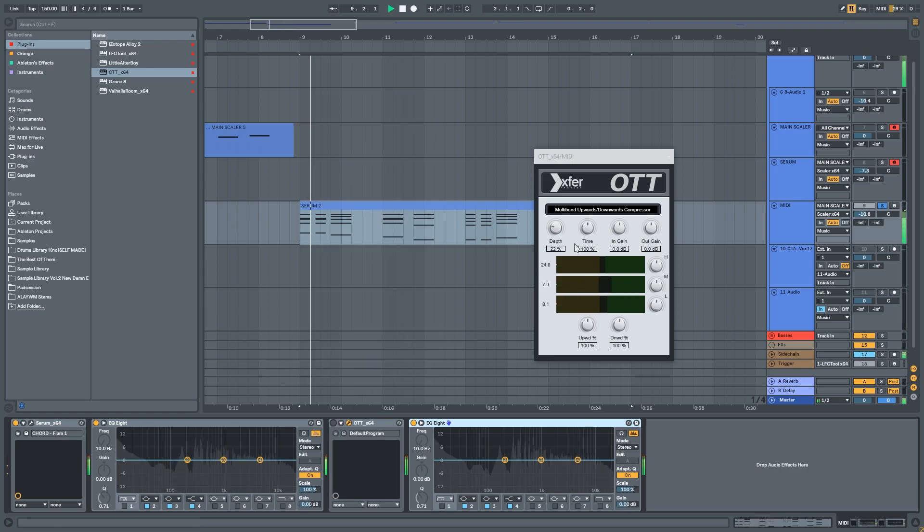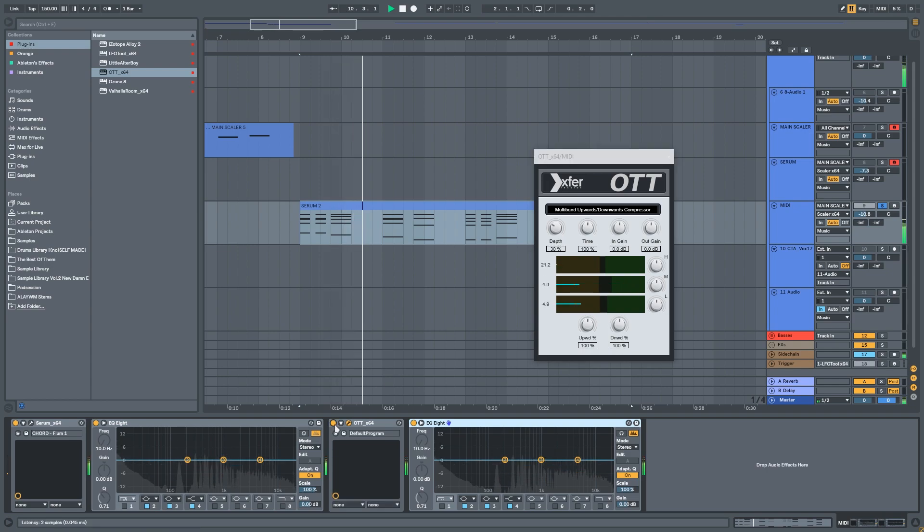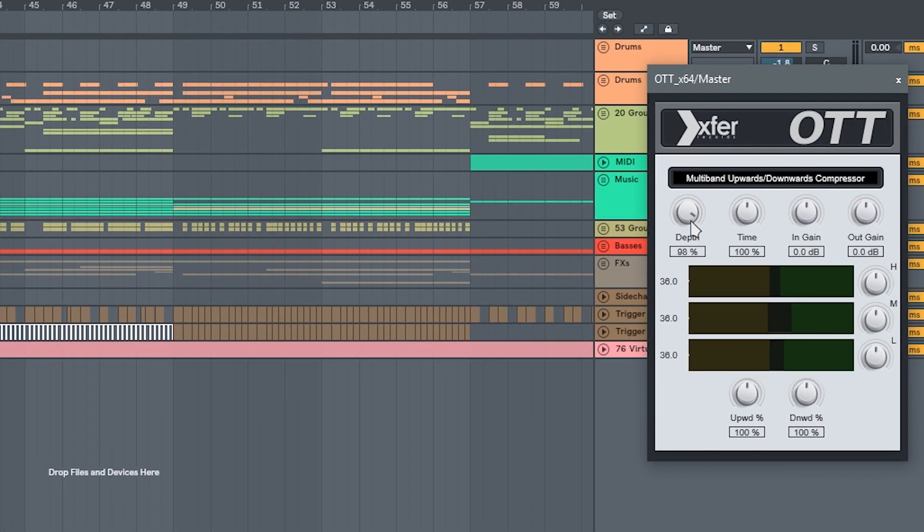Now we got nicely compressed and not muddy anymore sound. If you add as little as 5% of the OTT on your mastering rack, it will give you a bit of clarity.